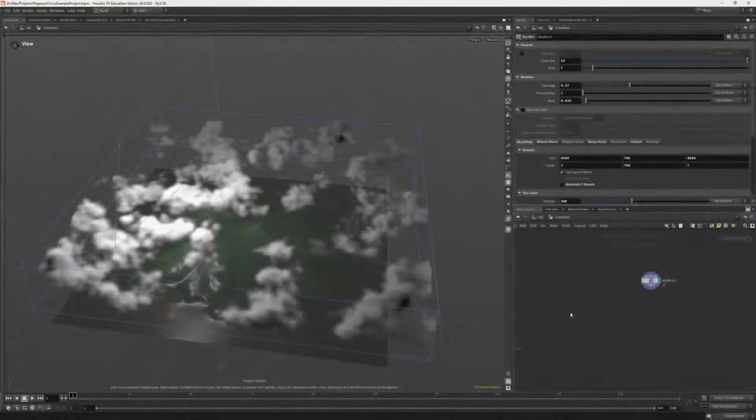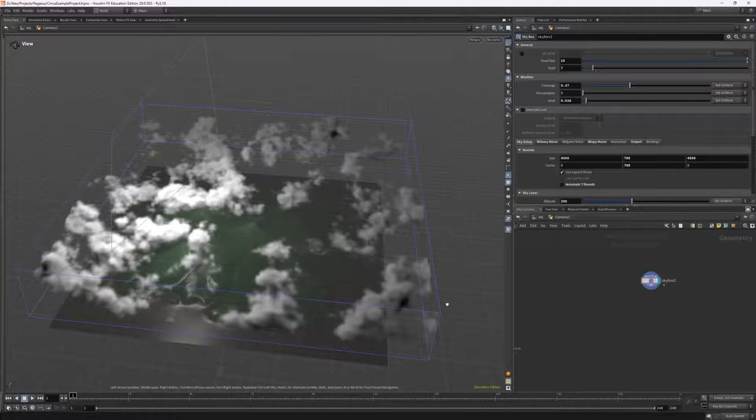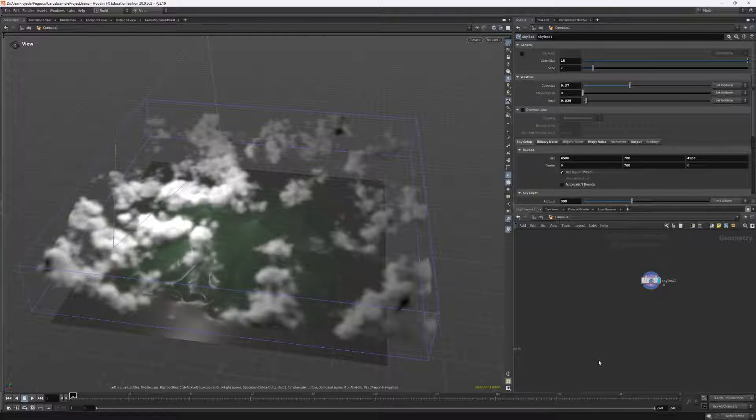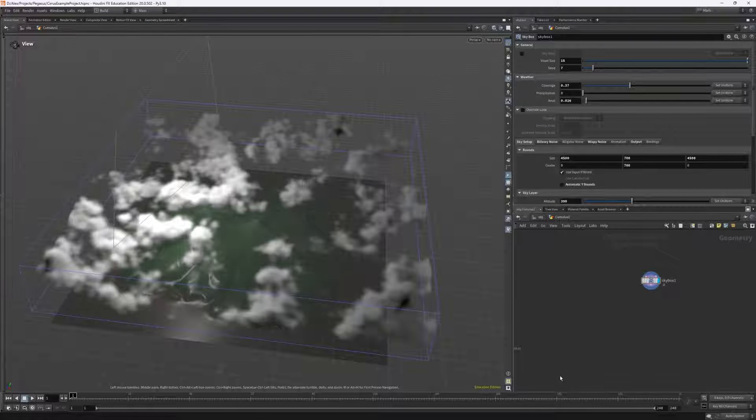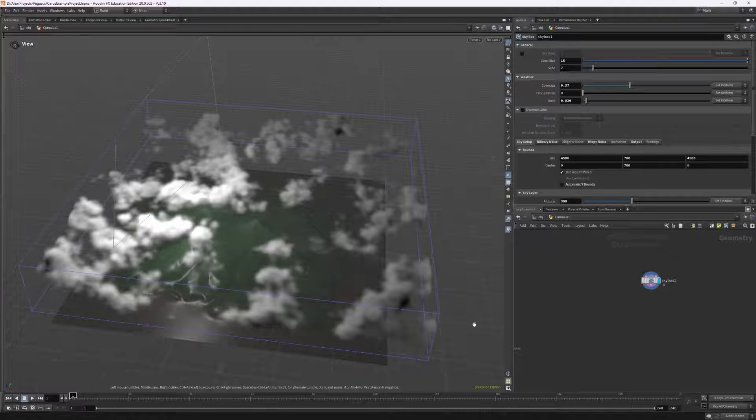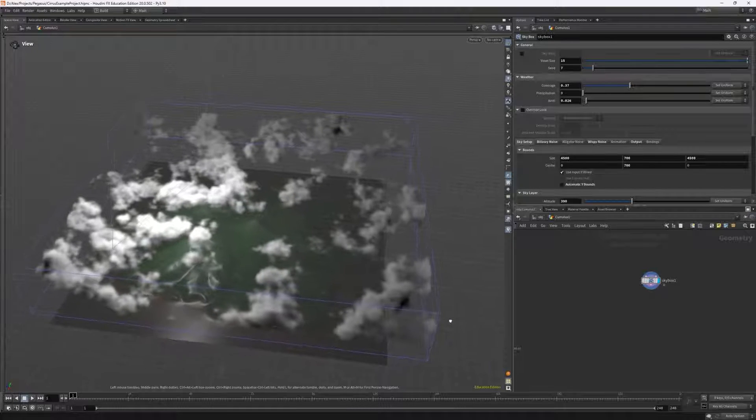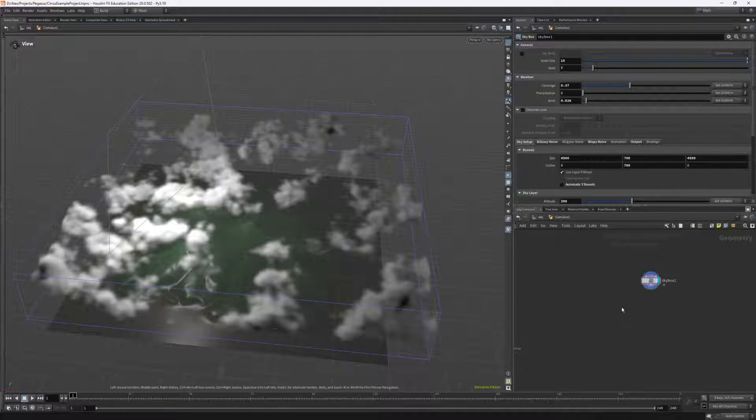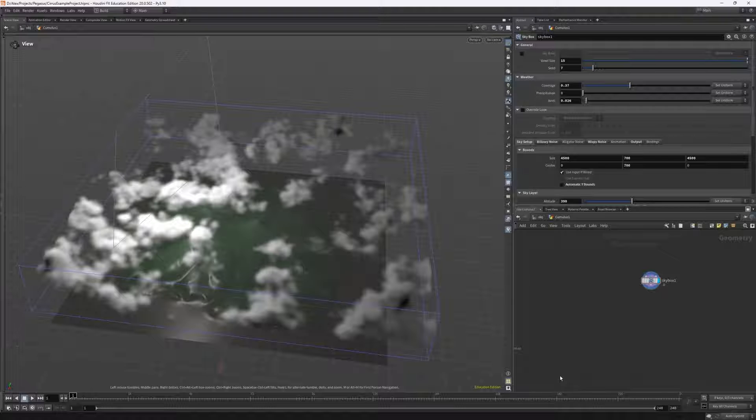Before we get started, it's important to note that you may need to change some viewport settings to increase the quality of the clouds within the viewport when we're working at such large scales. If you haven't watched any of the previous videos, you can skip ahead past this part.